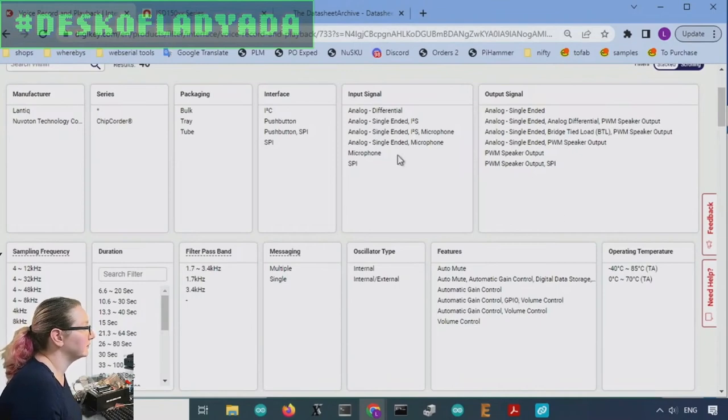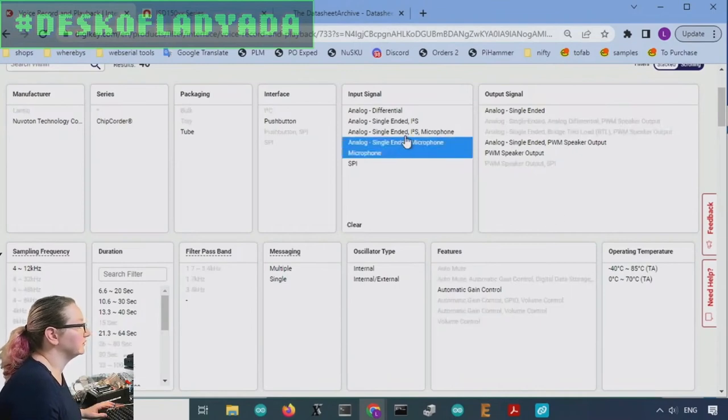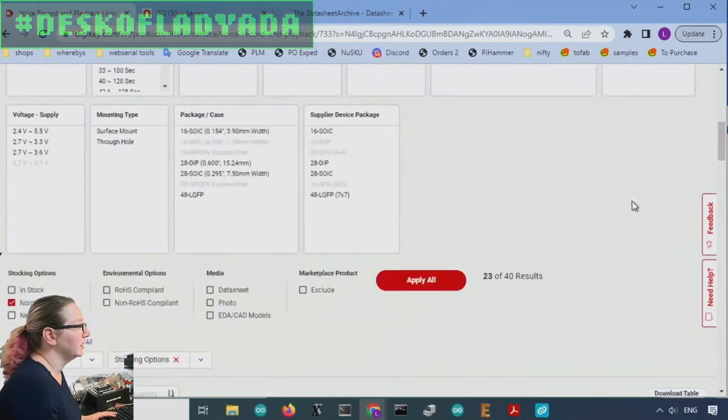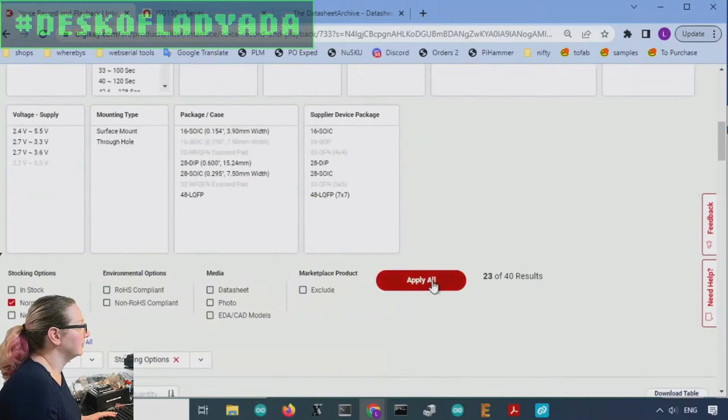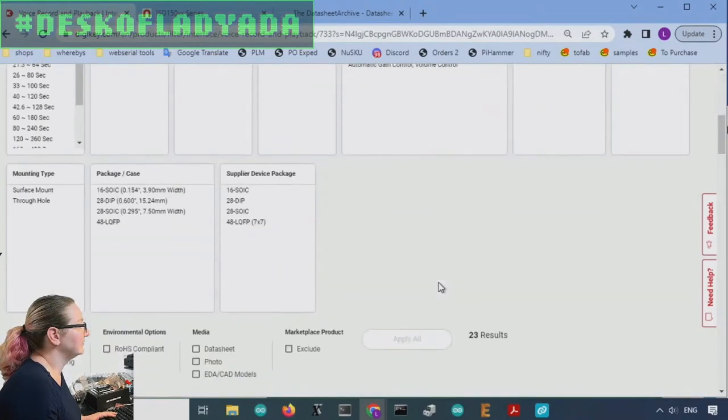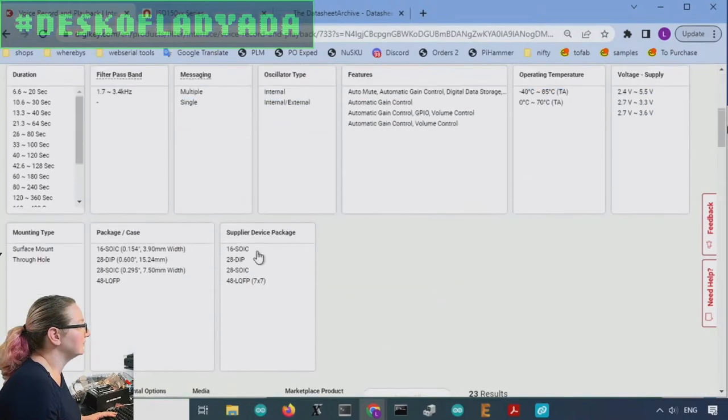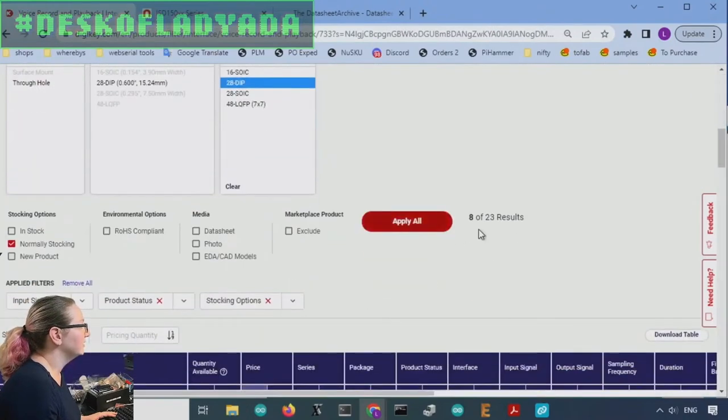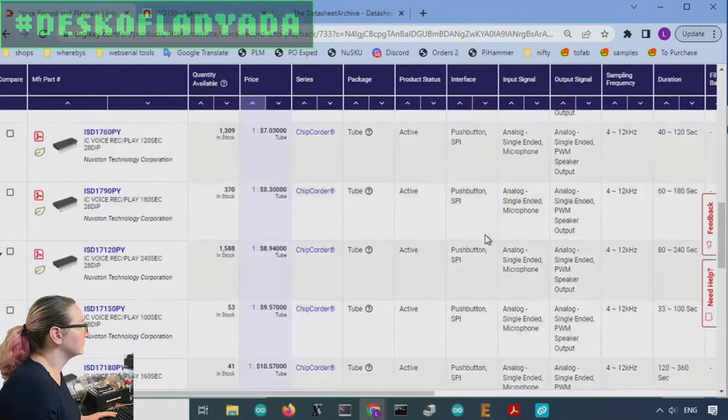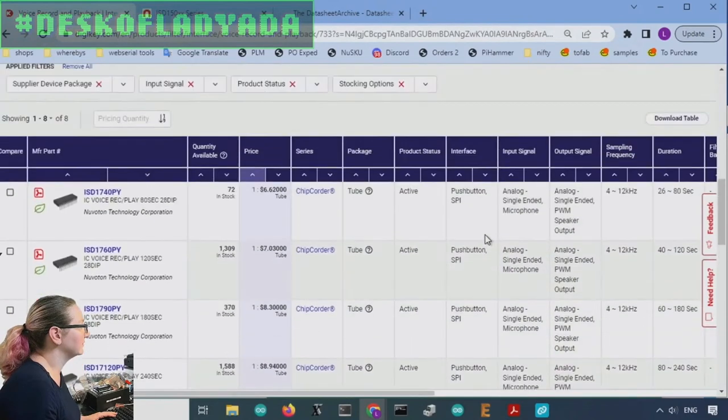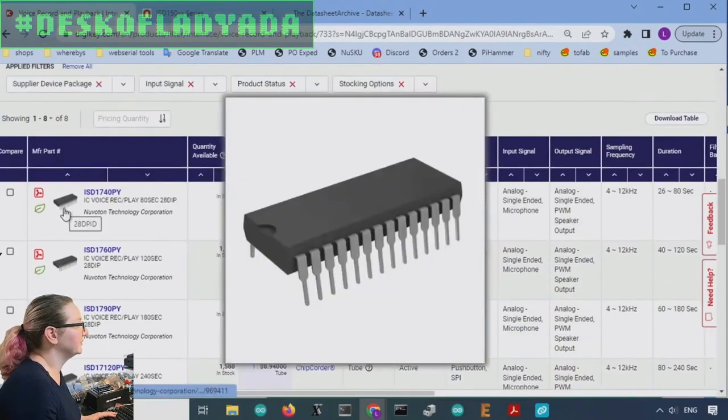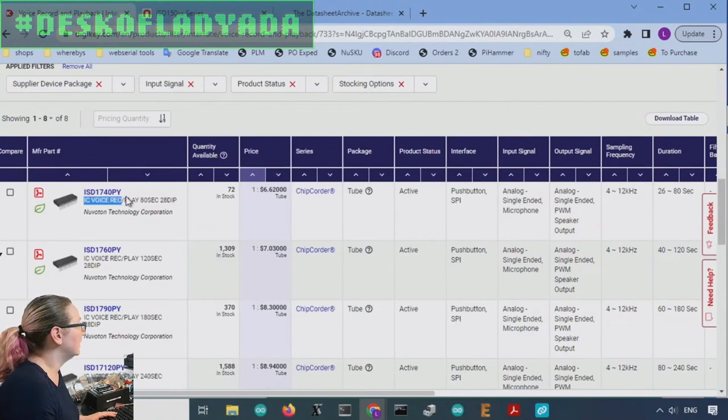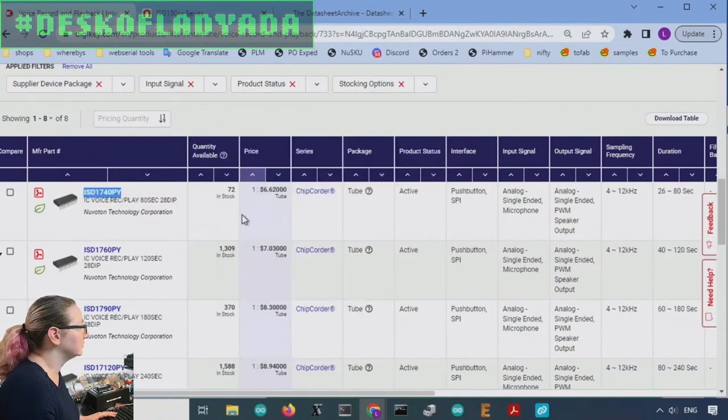So microphone input. And then I liked the SOIC. Oh, there's a dip version. This is going to be a little bit more expensive because they're rarer. But you can get this dip version. I would get this, the ISD 1740 PY totally cool, has 80 seconds of memory.